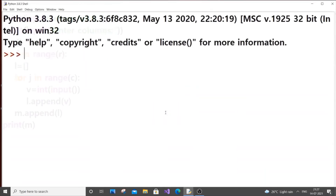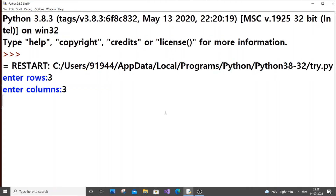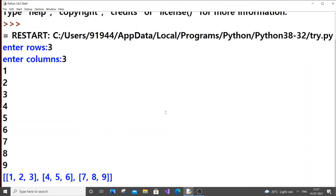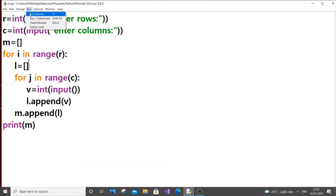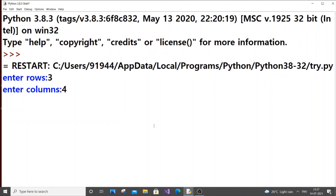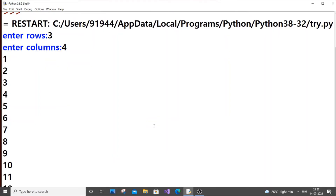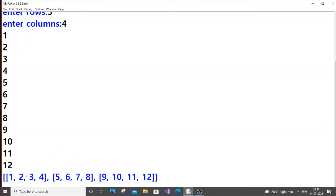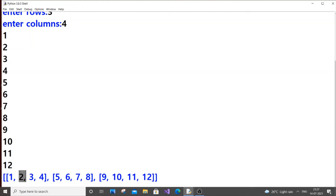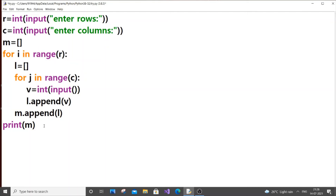If you run it now with three rows and three columns — one two three four five six seven eight nine — we get it perfectly: three rows and three columns. I'll also try a non-square matrix: three rows and four columns, taking twelve elements — one through twelve — and as you can see we are getting three rows and four columns correctly.